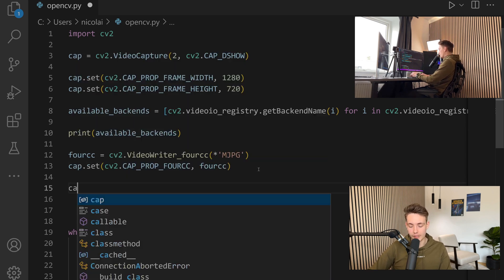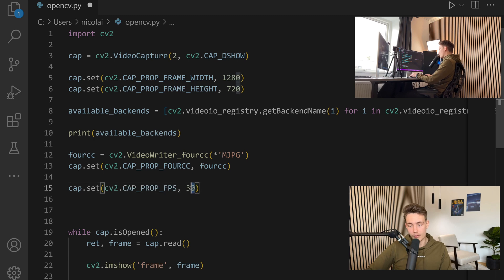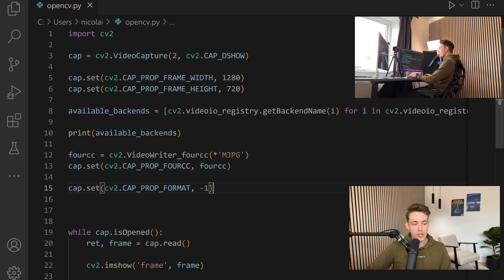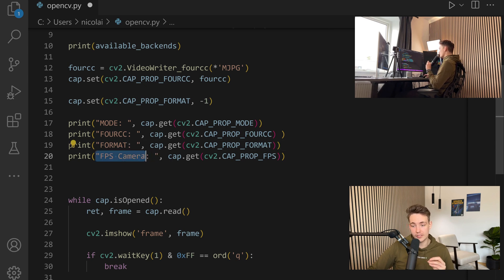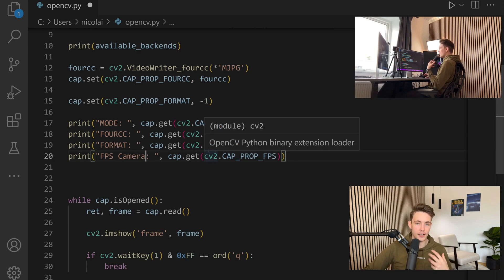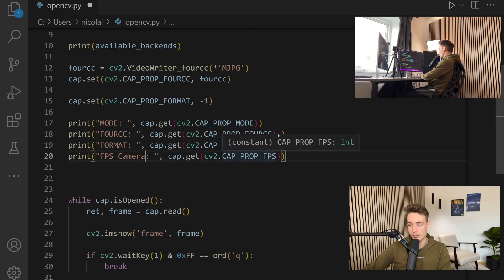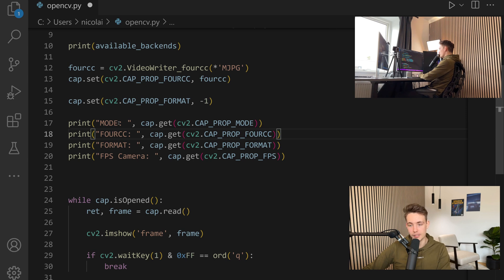We can also do other things — we can use cap.set to set the frames per second from our camera. We also have something called format, which we set equal to minus one. I'll show what that means in the OpenCV documentation in just a second. We also have mode, 4CC, format, and FPS — we can see the number of frames per second from our camera, whether it's 60, 30, or higher if capable.